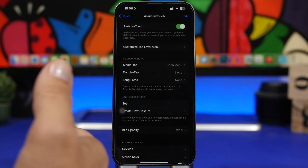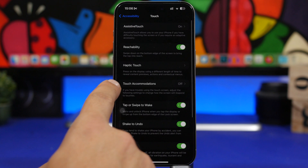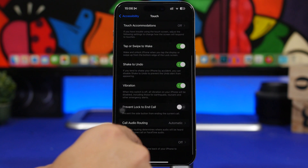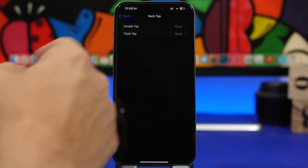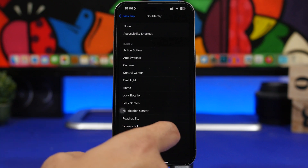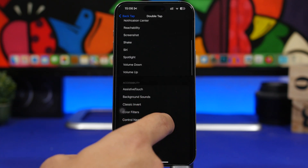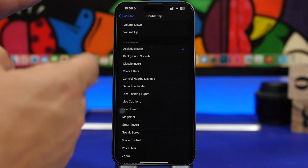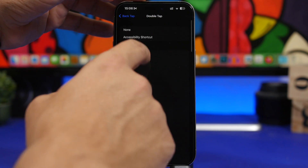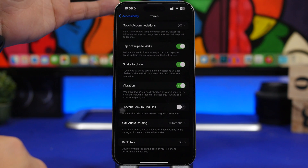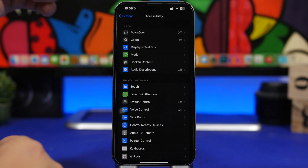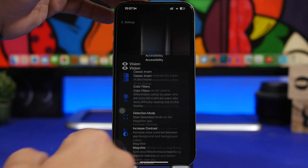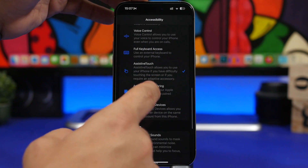There are two different ways to trigger it. Under Accessibility settings, go to Touch and scroll down to Back Tap. Choose Double Tap or Triple Tap, whichever you prefer, and select Assistive Touch. Now you can double tap the back of your iPhone to enable or disable the dock anytime. Or, if you have an iPhone 15 Pro, you can use the Action Button — go to the Action Button settings, scroll to Accessibility, and find Assistive Touch from the menu.